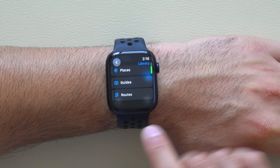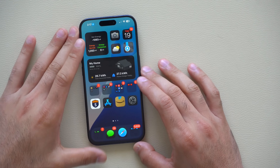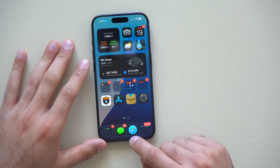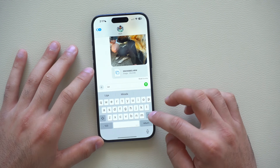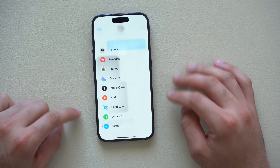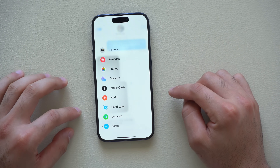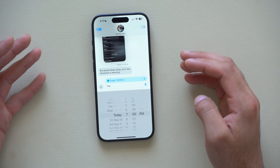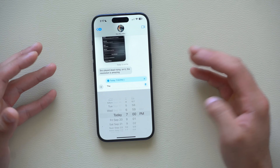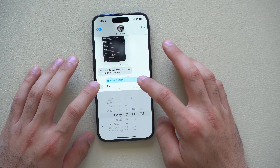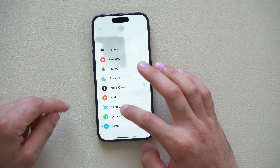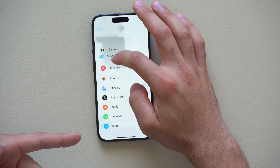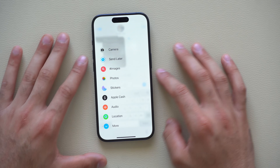A couple of bonus features: in Messages, when you tap the plus icon, there's now a Send Later option where you can type a message and schedule when it gets sent automatically. If you use it frequently, you can click and drag it to the top of the menu for quick access.